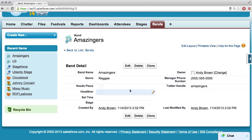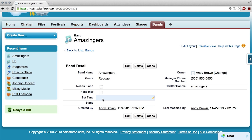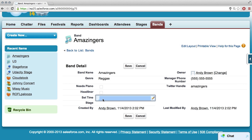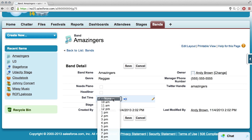So we have all our bands, and I want to start putting them on stages — they have to play. I'm going to go into these records. Here's the band, and the stage field is blank, as is set time. Let's say we want them to play at 10 AM at stage four.